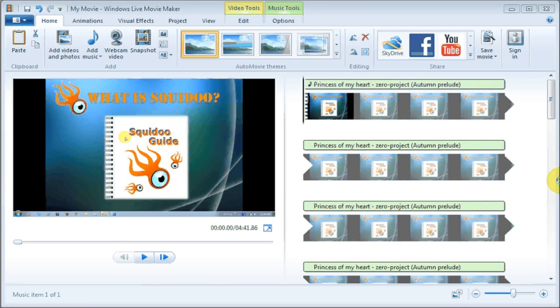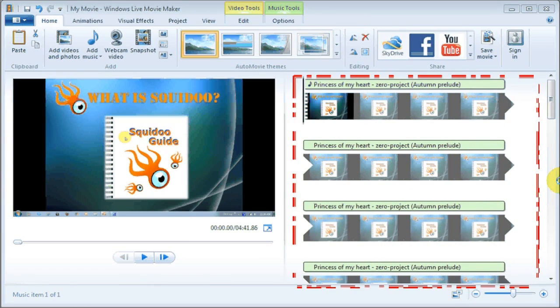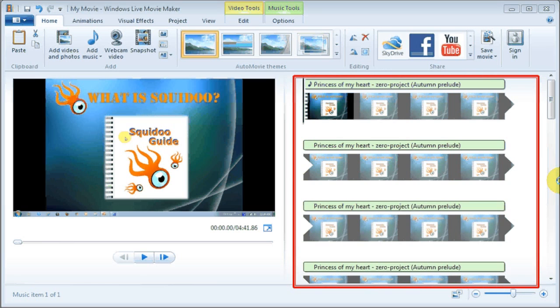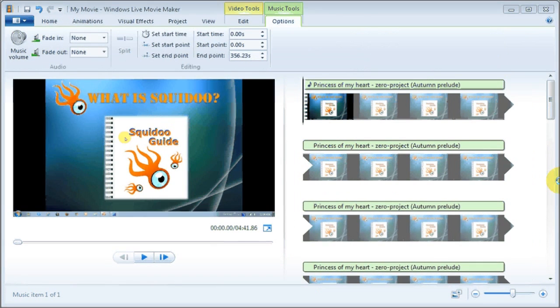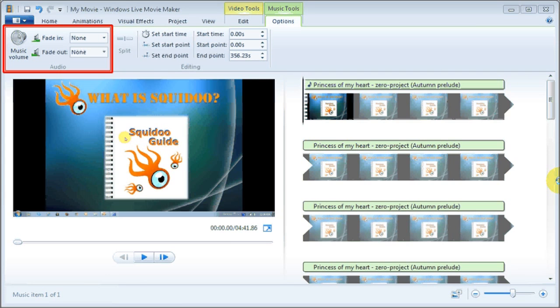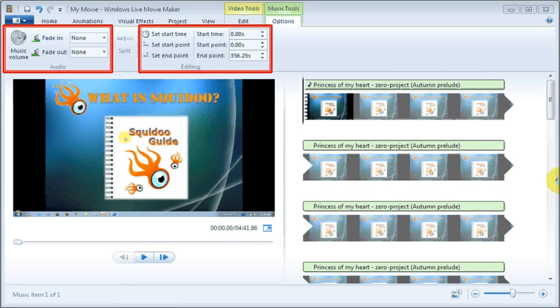Once you've done so, you will see the music file uploaded in this section. You can then adjust the volume of the music as well as adjust the start and end time for the music if you wish.